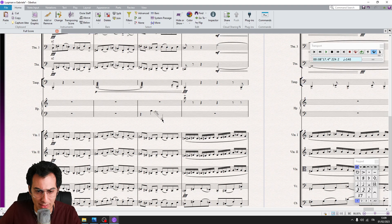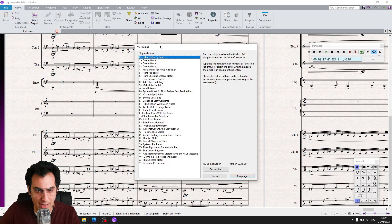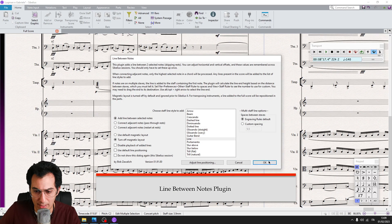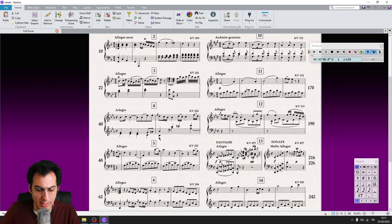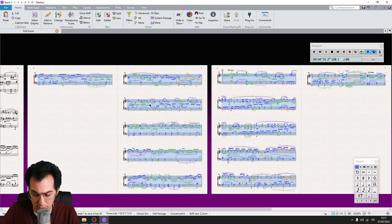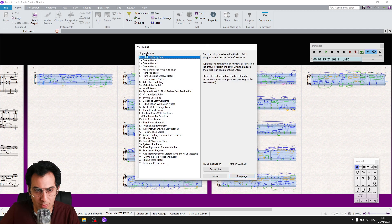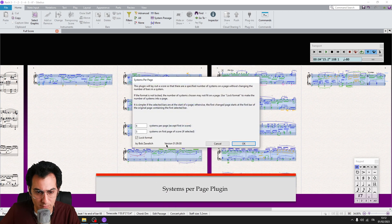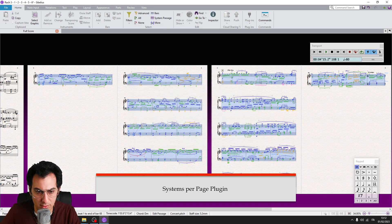Let's say I want to have a glissando line between two notes. I select these two notes, run My Plugins plugin by hitting the shortcut J, call my list, and then run the Line Between Notes plugin. I do my setup and click OK, and I have my line. Now let's say I want to have six systems on two pages. I select all my bars, run the plugins plugin, call my list, hit K-S to choose the Systems Per Page plugin, run it, do my setup, and voila.